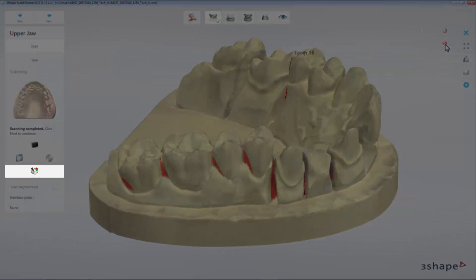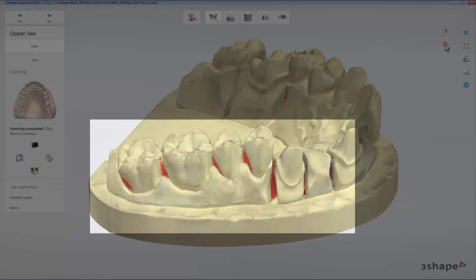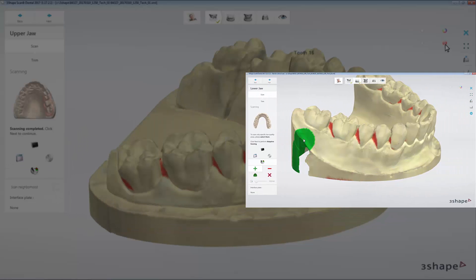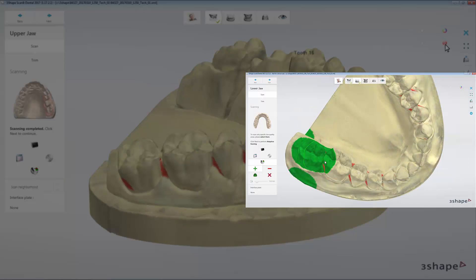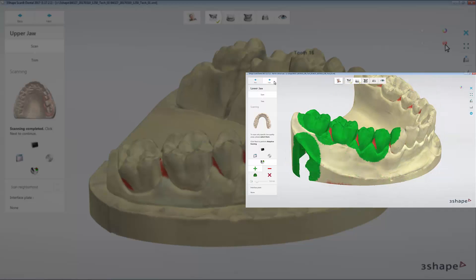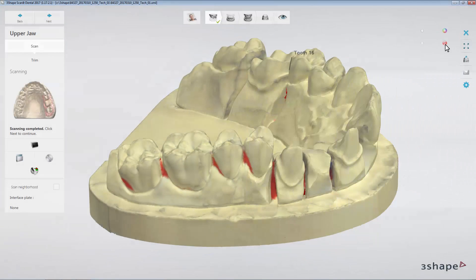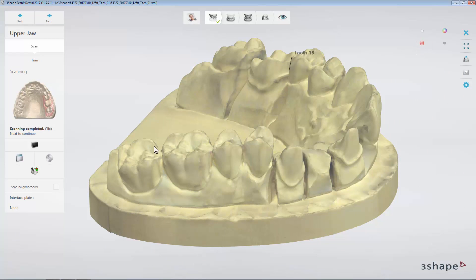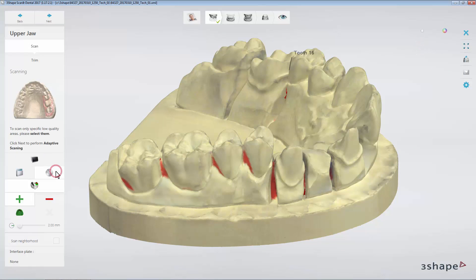You may use the Adaptive Scanning feature to re-scan the lower point density areas or holes. It is available for most of the scanning steps. In order to do it, click the Adaptive Scanning button. It will also turn the low density areas visibility on, if it was off at this point.